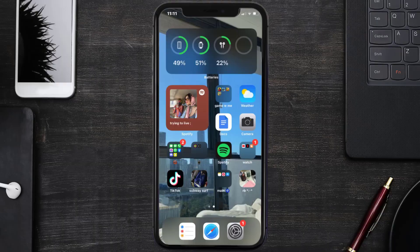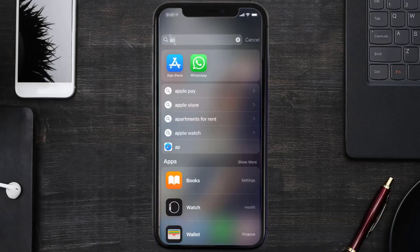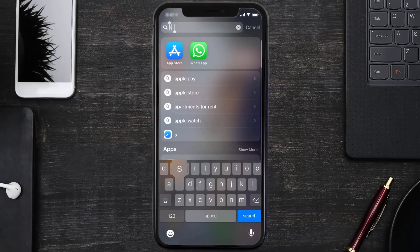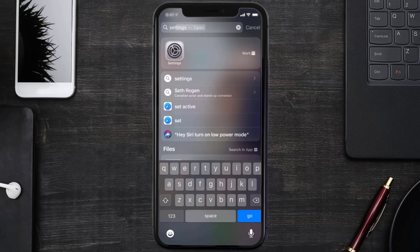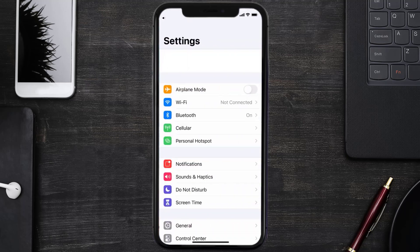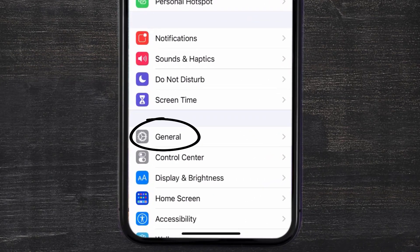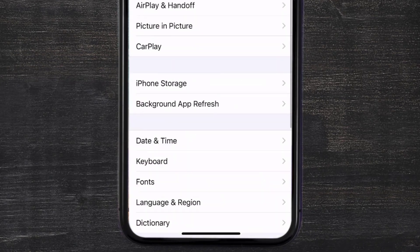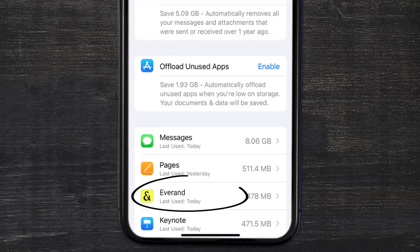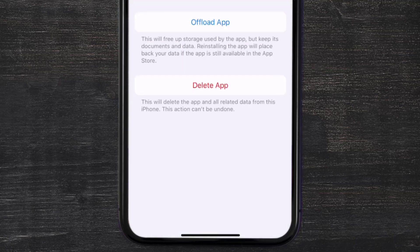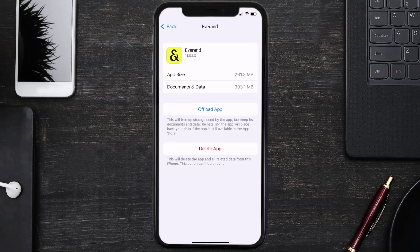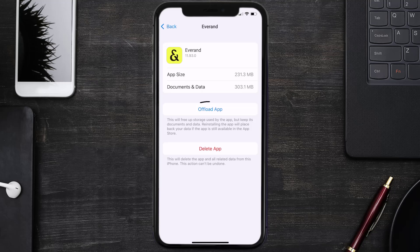...then you need to clear app cache. Go to your device settings and then scroll all the way down to General and tap on it. Then tap on iPhone Storage. From here, search for the Everand app and then tap on it. Once you're on this screen, you need to tap on offload app.